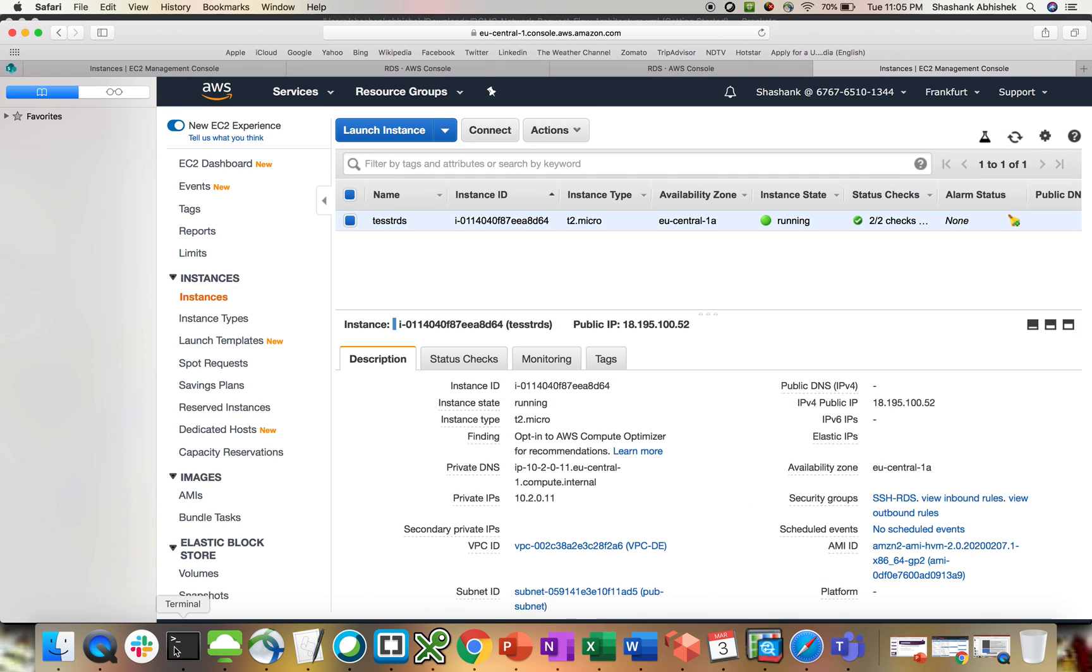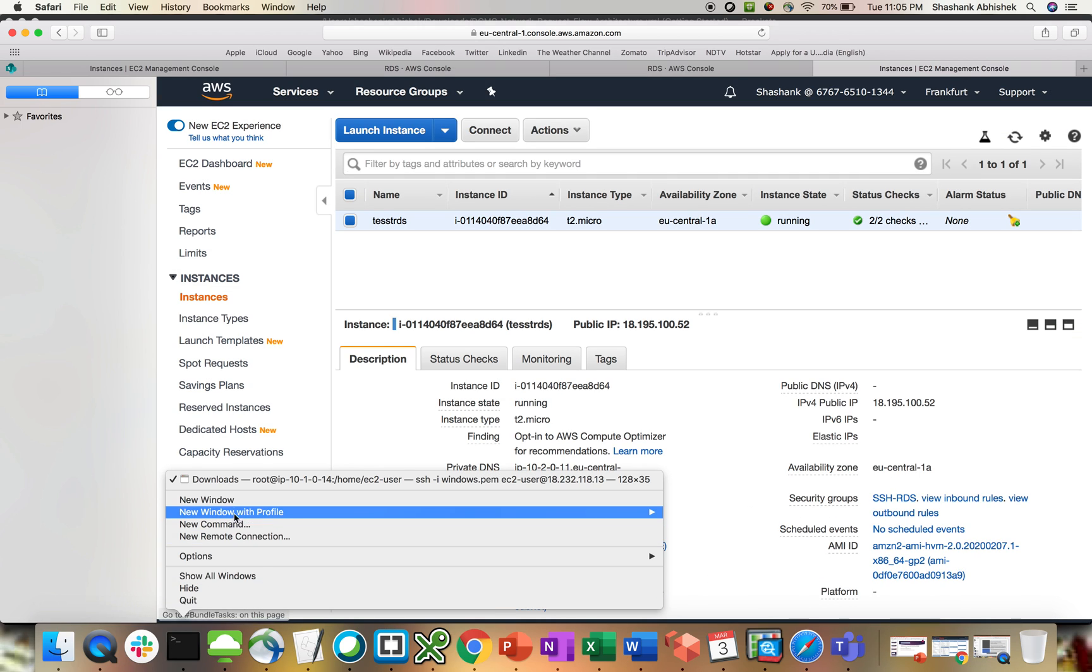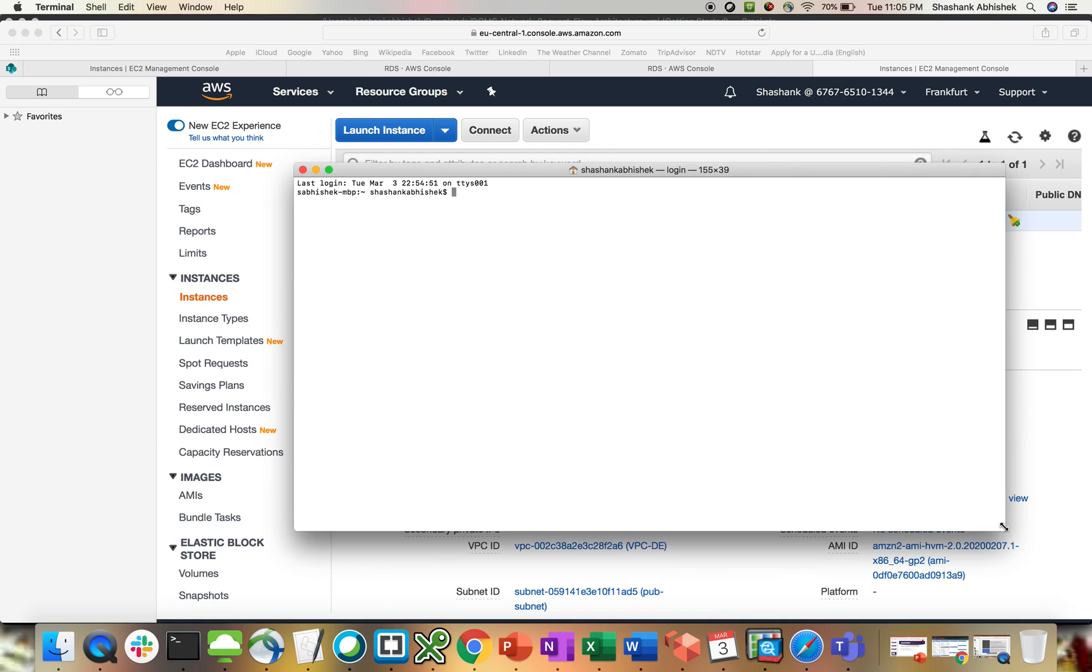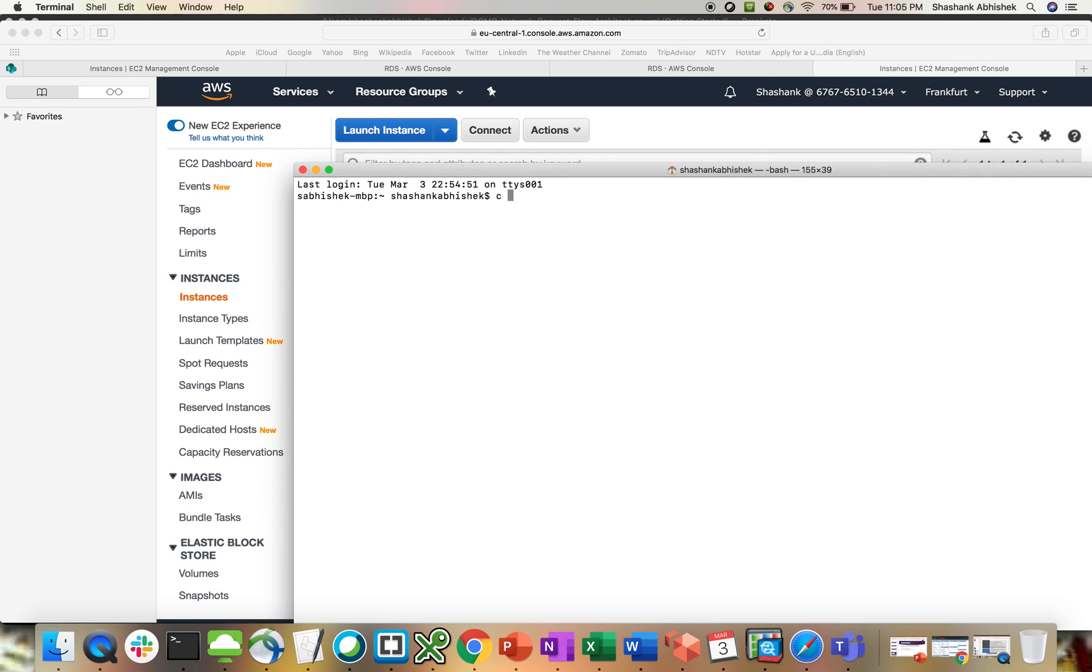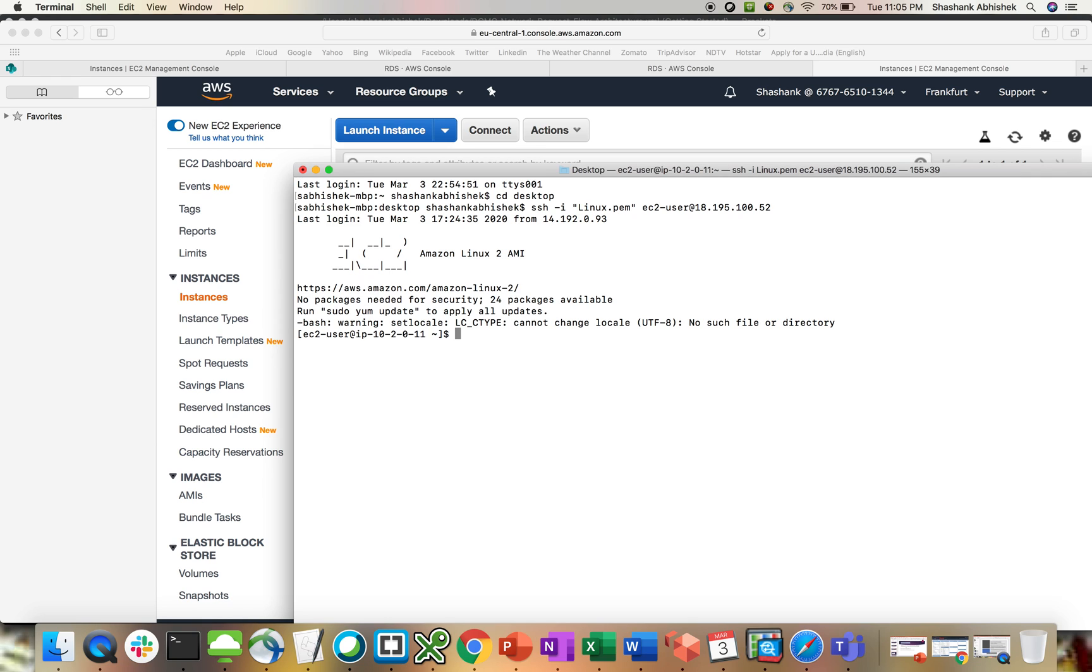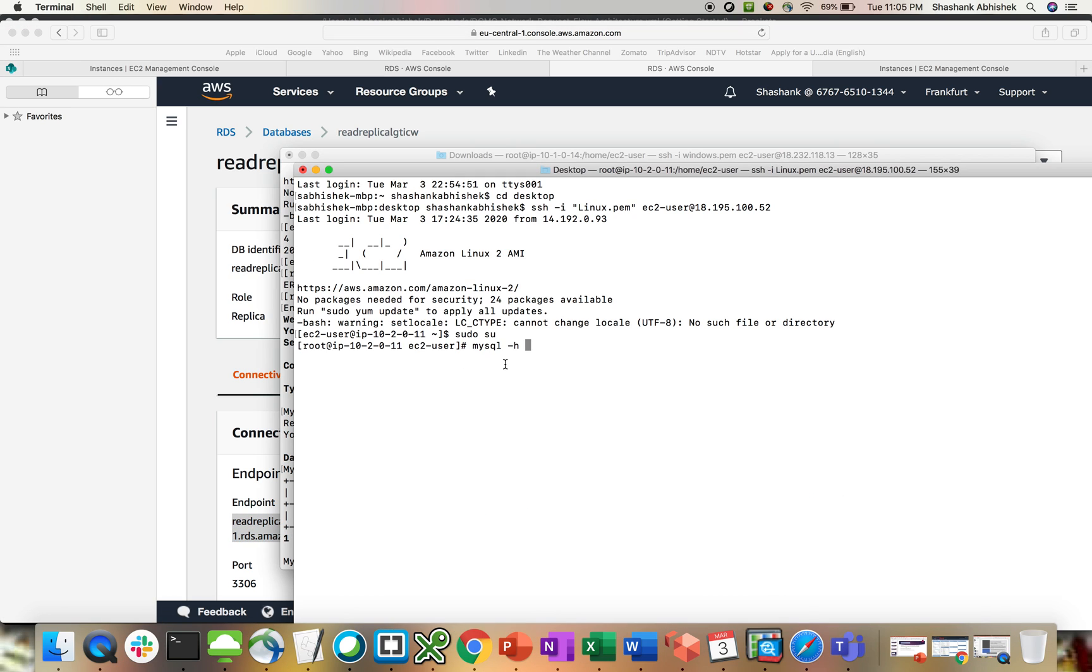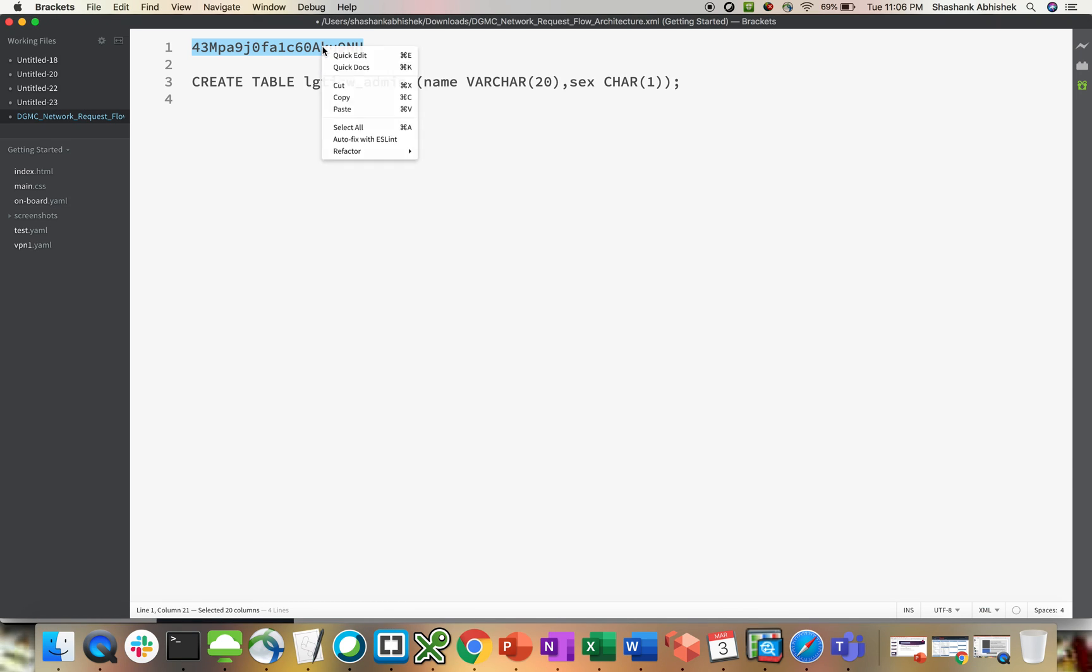New window. Let's maximize. CD desktop, paste. Yes. I have connected it now. So I have already installed MySQL over here. MySQL hyphen H. Let's grab our RDS endpoint from Frankfurt. Let's take the password. Hyphen U as admin, which is the user, hyphen P. Enter. Let's take the password. Copy.